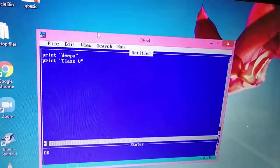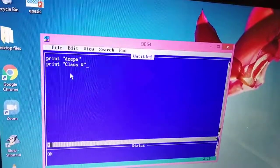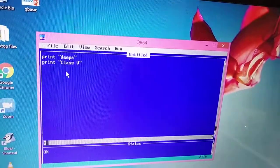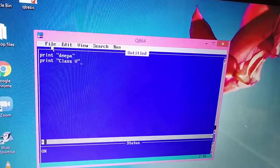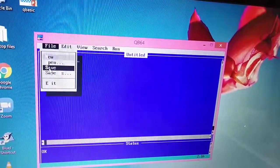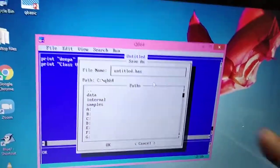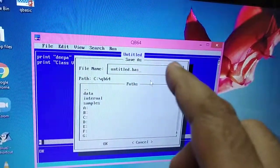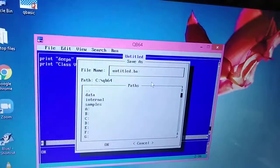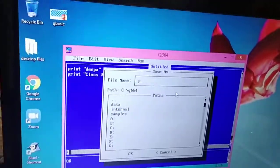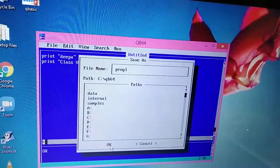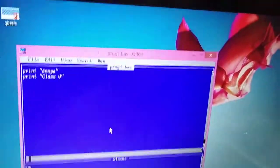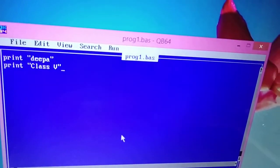Now the final thing is how to save this file. We have written the program, we also ran our program. Now we will save our file. To save our file, first click on file option, click on save option. Now see there is save as dialog box. Here is a file name option. You just have to type your file name. First of all delete this, now type your file name, like program 1. Now click OK button. You can see your file name is written here, program 1.bass.